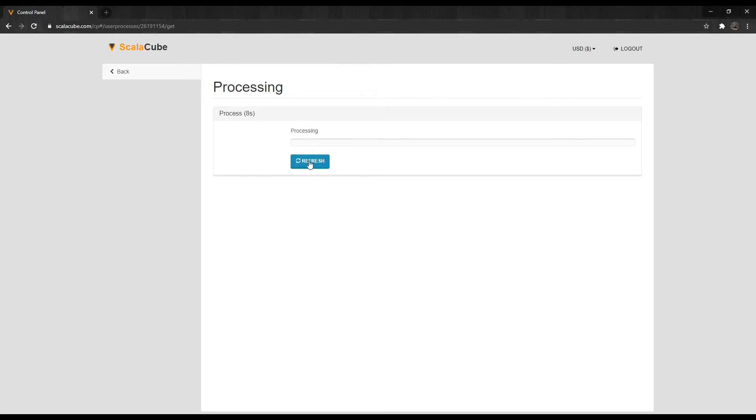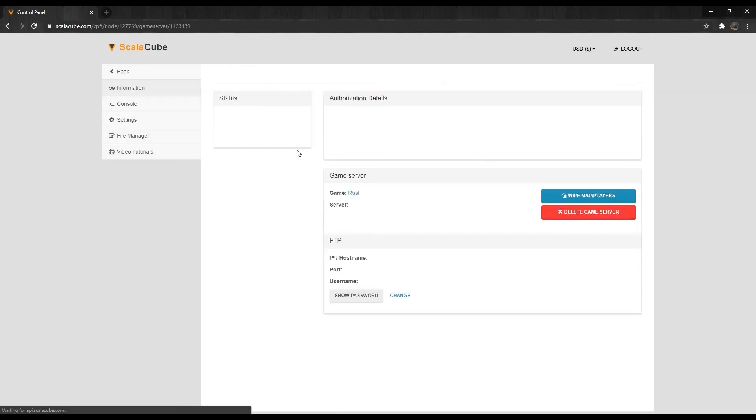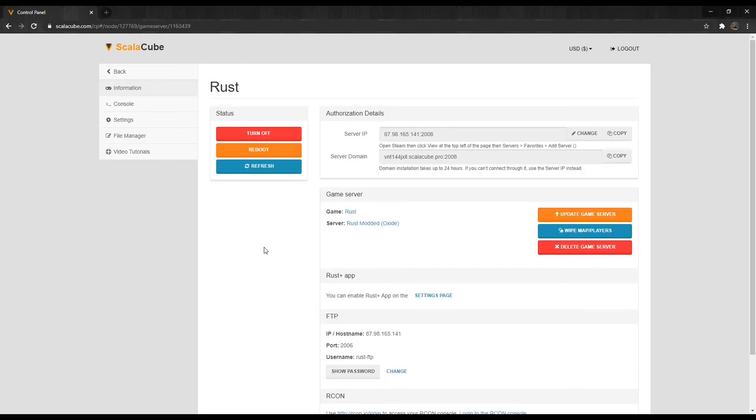Just in case this video is not fully explained, I've also put a link in the description to the ScalaCube website to the same guide explaining the same method, step-by-step, with images. That is all from me today. Have a nice day.